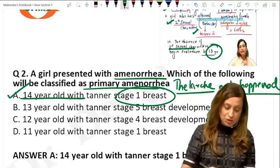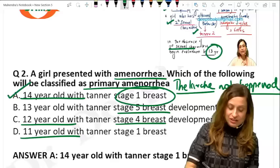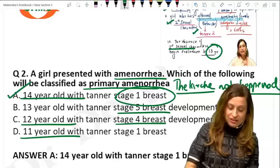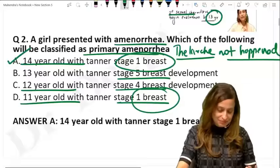Option B — she is 13 years old with Tanner stage 5 — means the lark has happened, so you wait until 15 years. Similarly, a 12-year-old with Tanner stage 4 also requires waiting until 15 years. An 11-year-old with Tanner stage 1 means absence of secondary sexual characters, so you wait until 13 years. Only option A is correct.